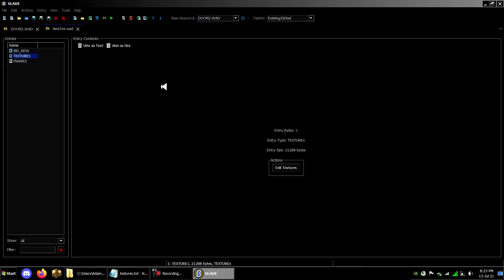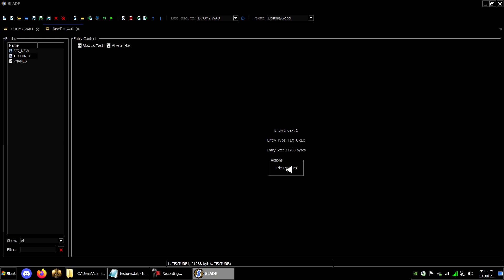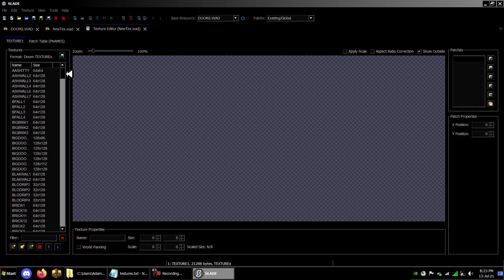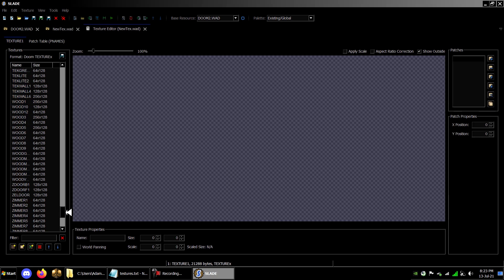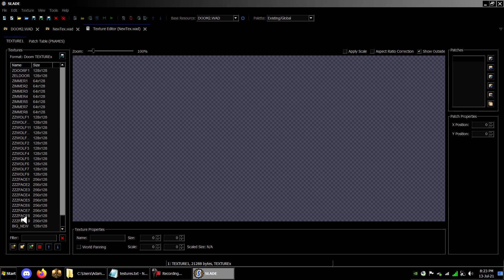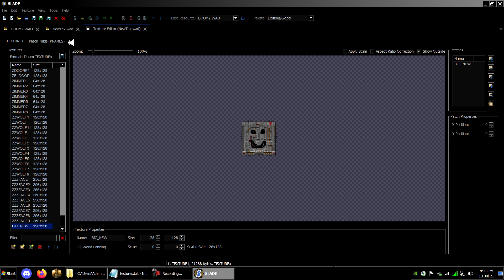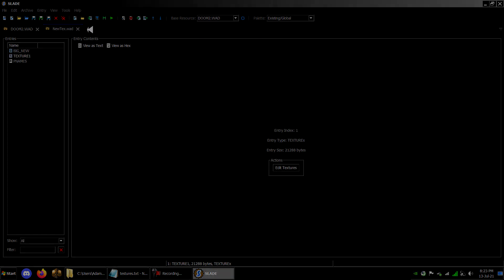If you've done everything correctly, your modified texture should now be a part of the texture lineup. You can also use this exact same process to make your own textures from scratch.